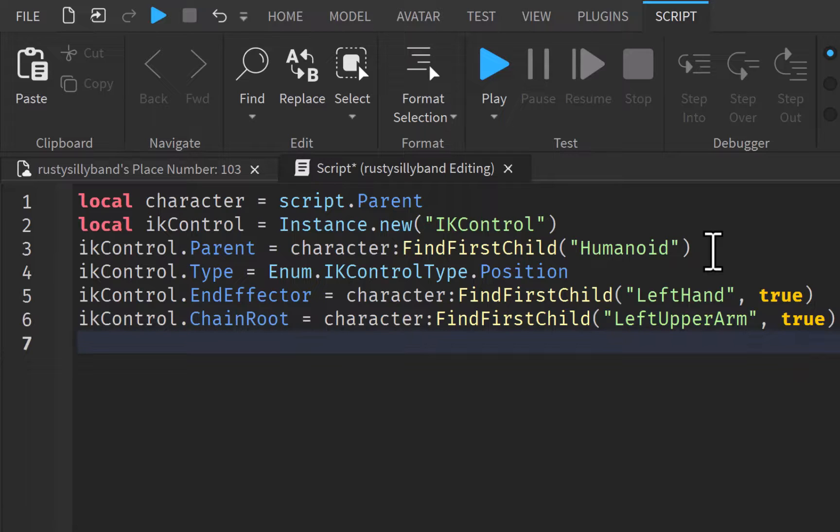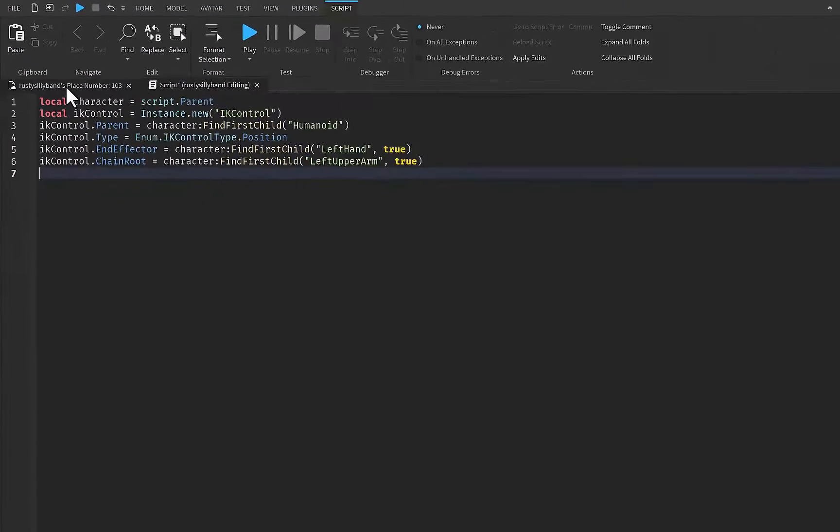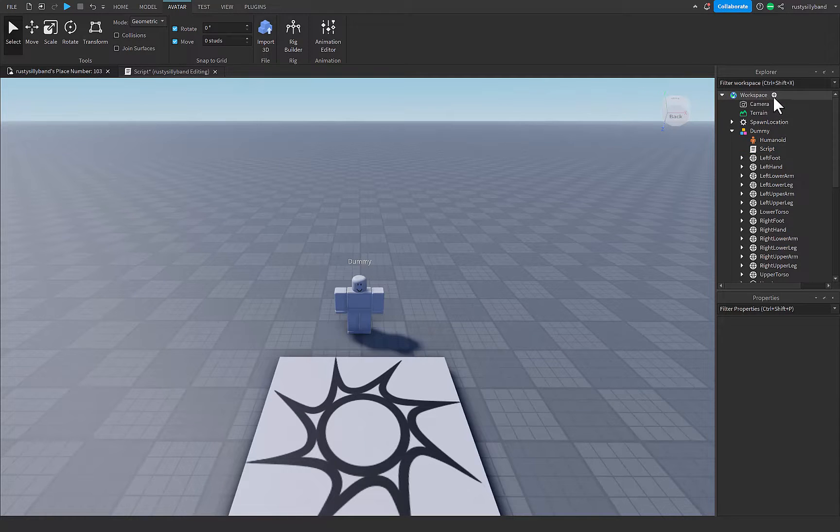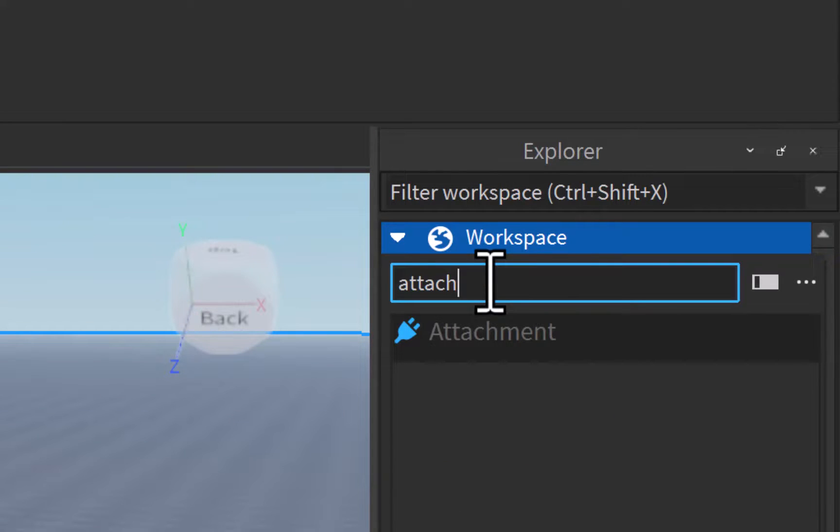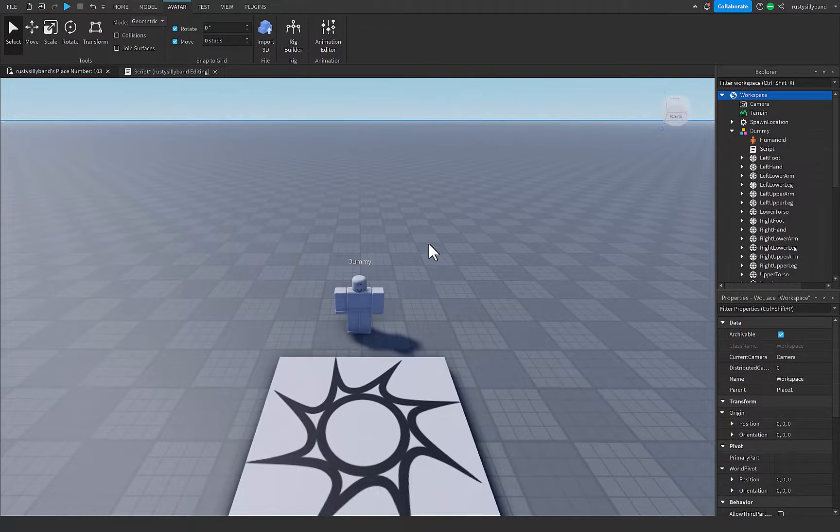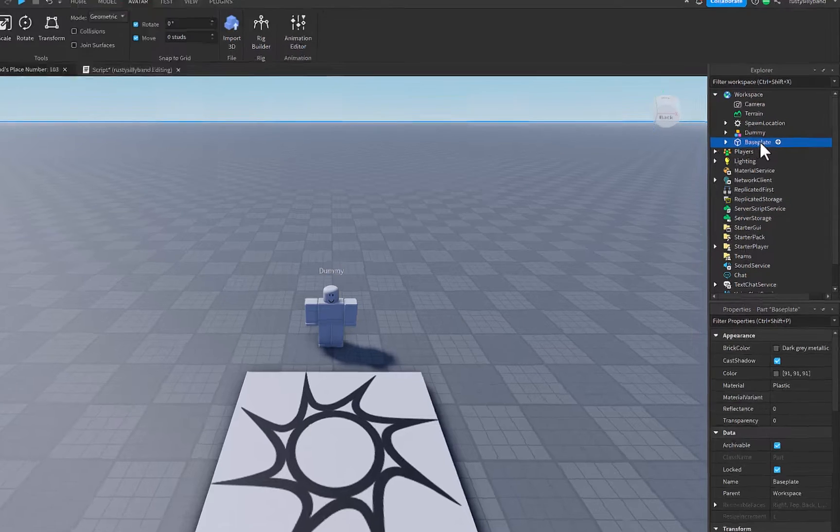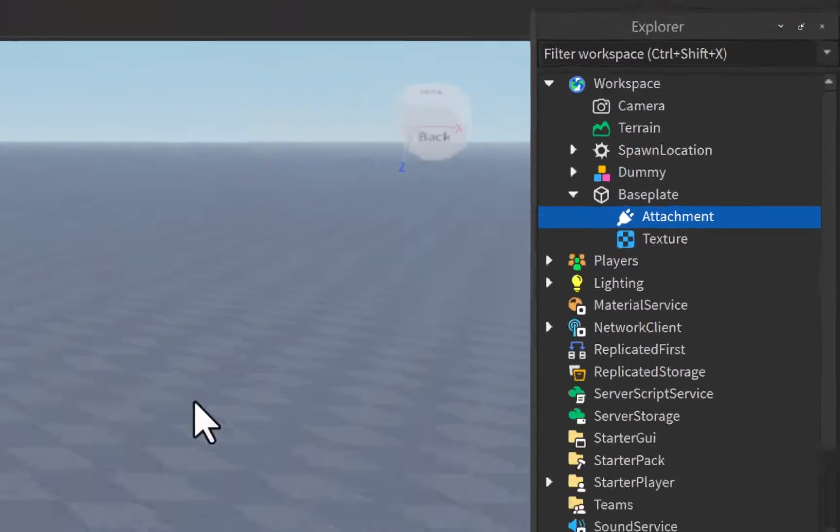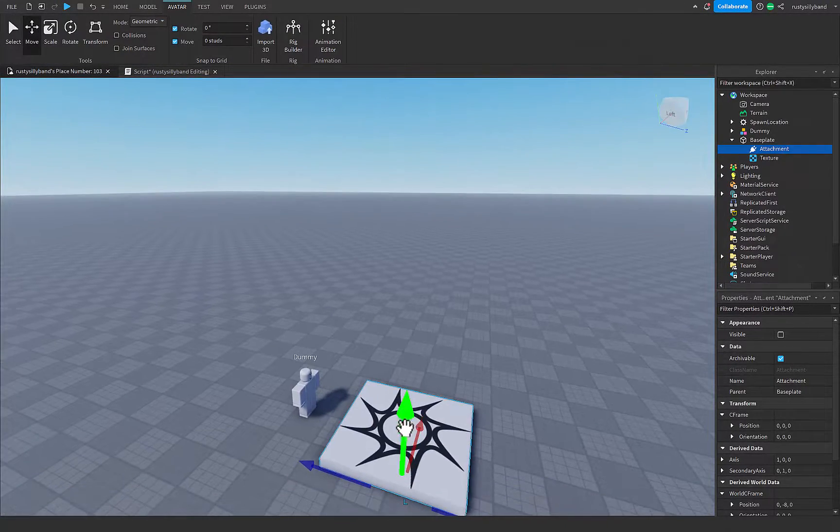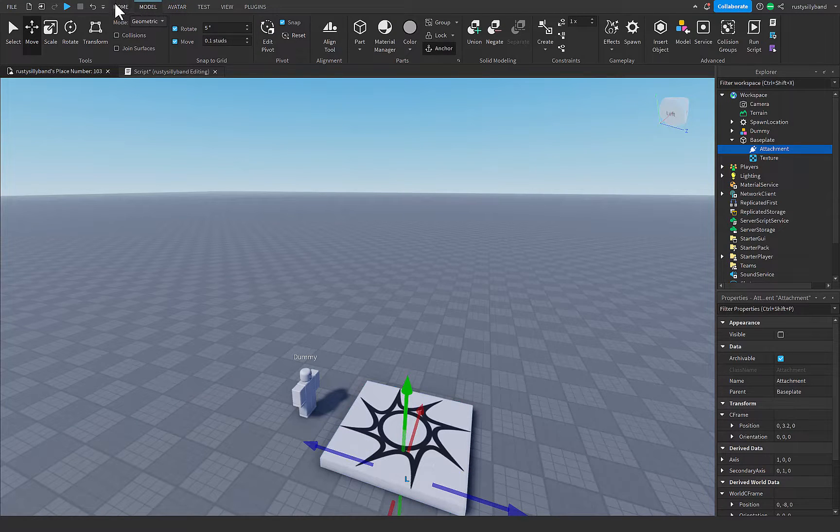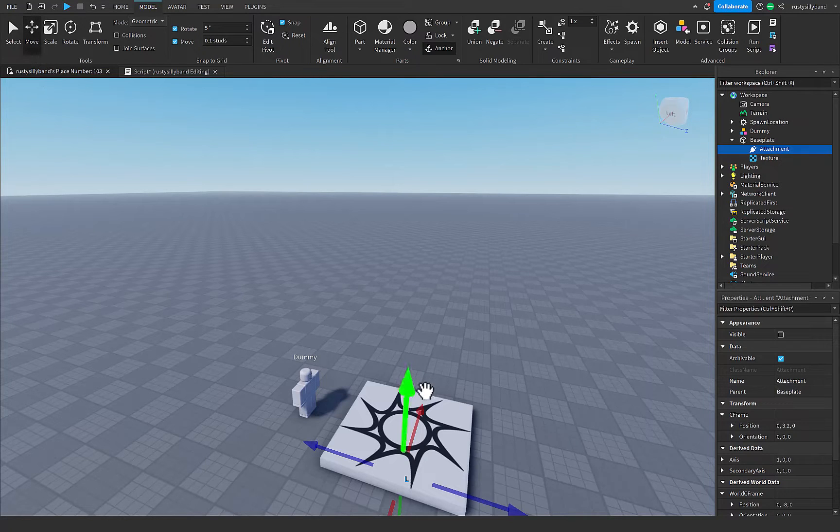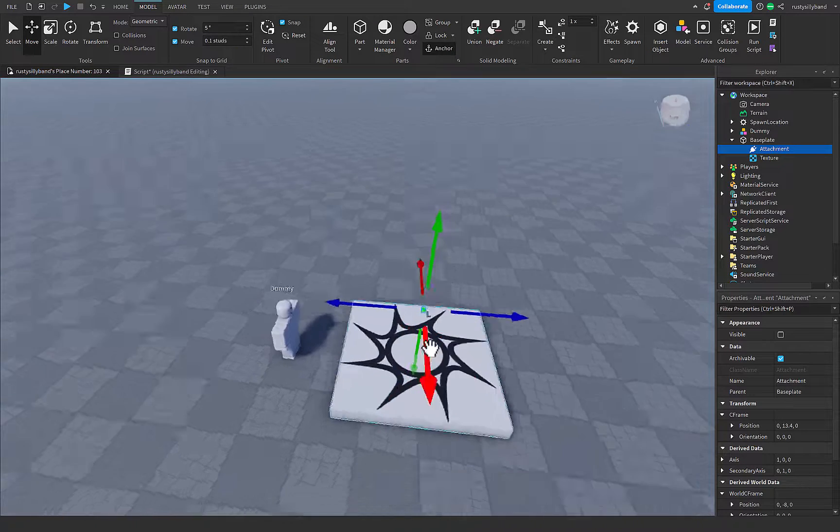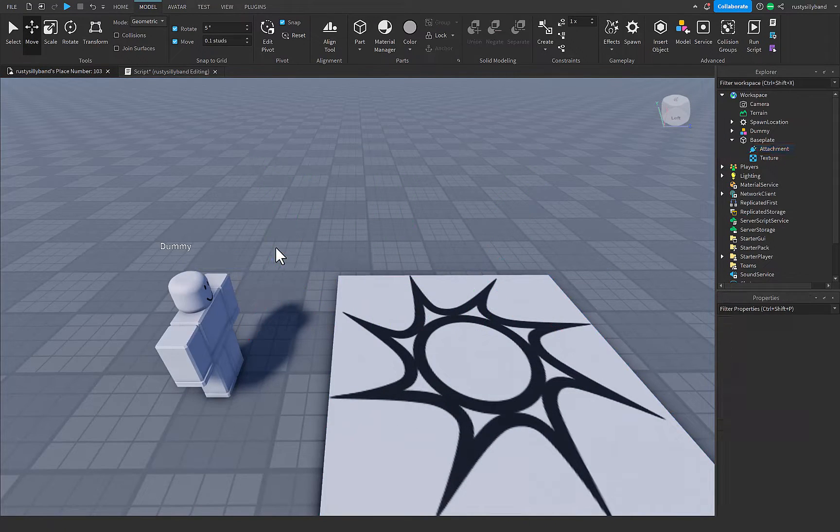Now all we need to do is create a target. So I'm actually going to go over to our workspace by clicking on this little panel right here. Then inside of our workspace, we can just click on the little plus next to it, and this will open, and we can search for a new attachment. Attachments must be paired into a base part, so I'm just going to put it in the actual base plate here. It doesn't really matter where you put it for this. So we now have a new attachment in our base plate.